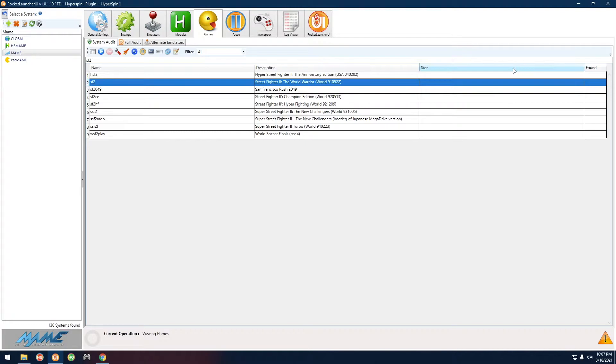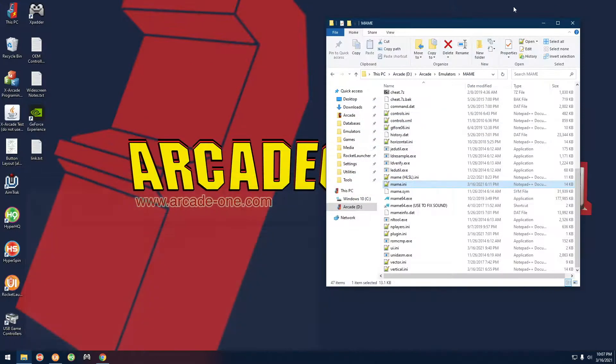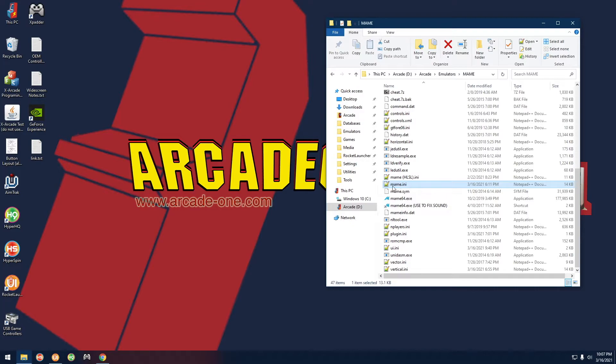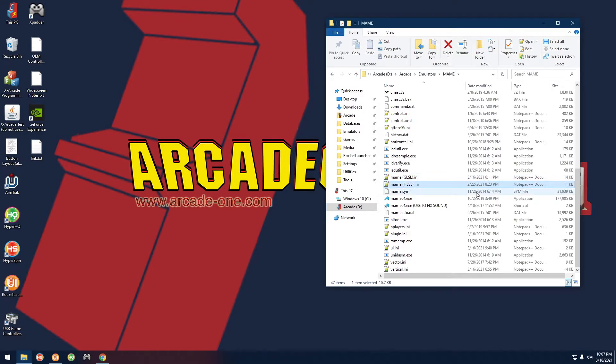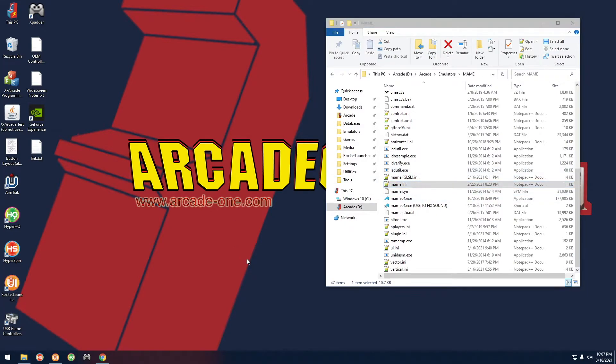Let's go ahead and try that. For that one, first thing you have to do is you want to rename the mame.ini file. We're going to rename that one to mame_glsl.ini, and we're going to rename mame_hsl.ini to just plain mame.ini. So we just basically swap the two around.